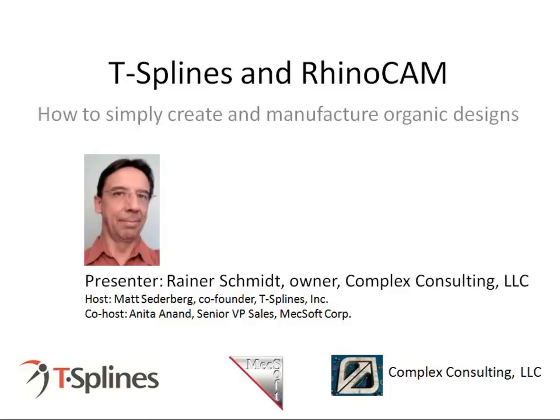Hi, and welcome to today's webinar, sponsored by T-Splines and Mecsoft, about how to simply and affordably create and manufacture organic designs. I am your host, Matt Sederberg, from T-Splines, Inc., and we're also here with Anita Anand, the Senior Vice President of Sales at Mecsoft.